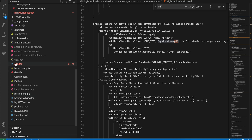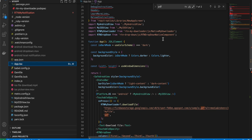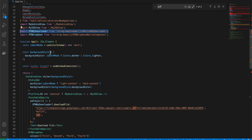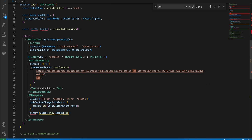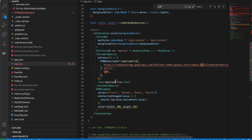Go to App.tsx and import the module. To use it, pass the URL, file name, and extension. This will download the file for you.